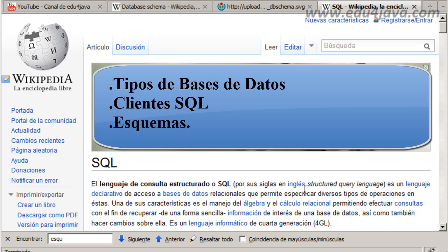Hello, I am Eli for Edu4Hava and this is tutorial number 2 of SQL. We are going to see types of database, SQL clients, and schemas.